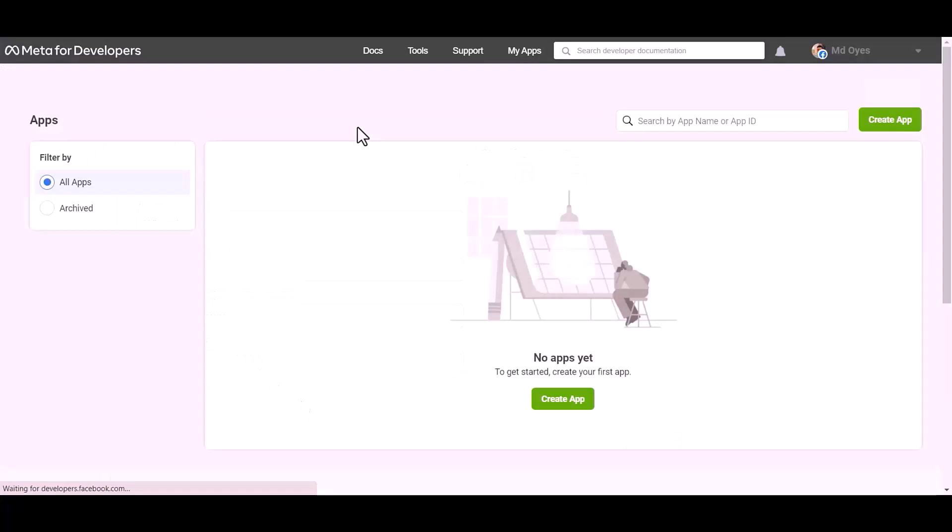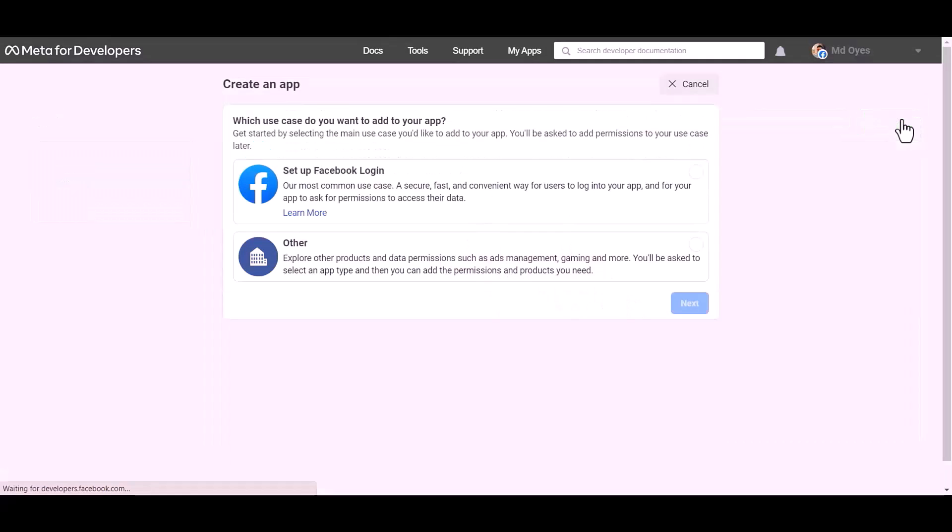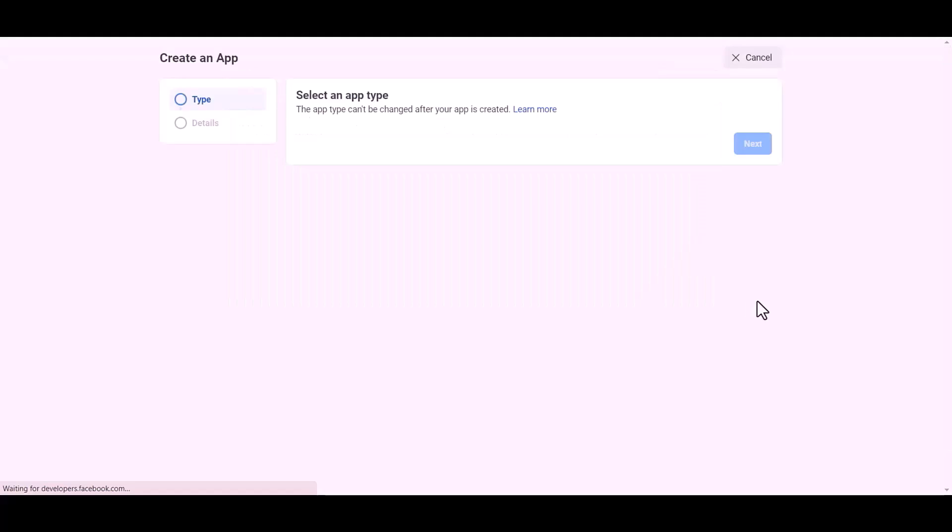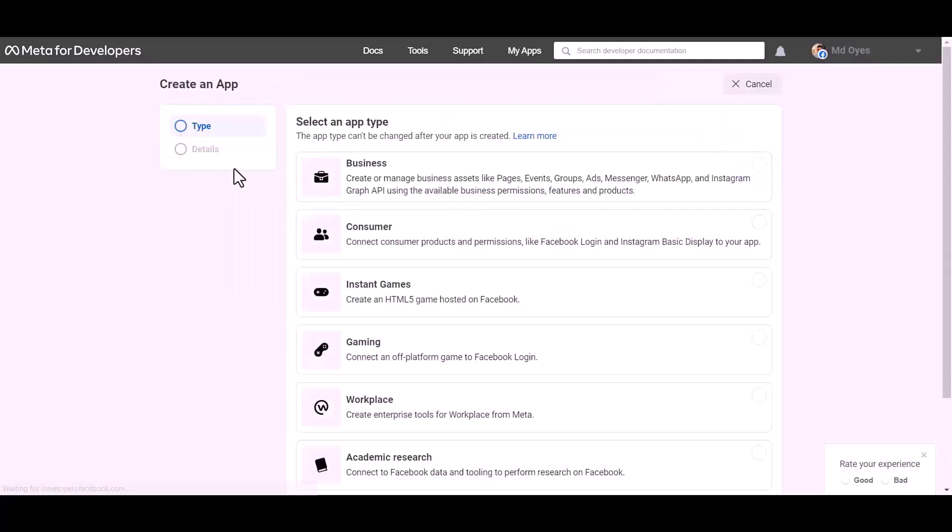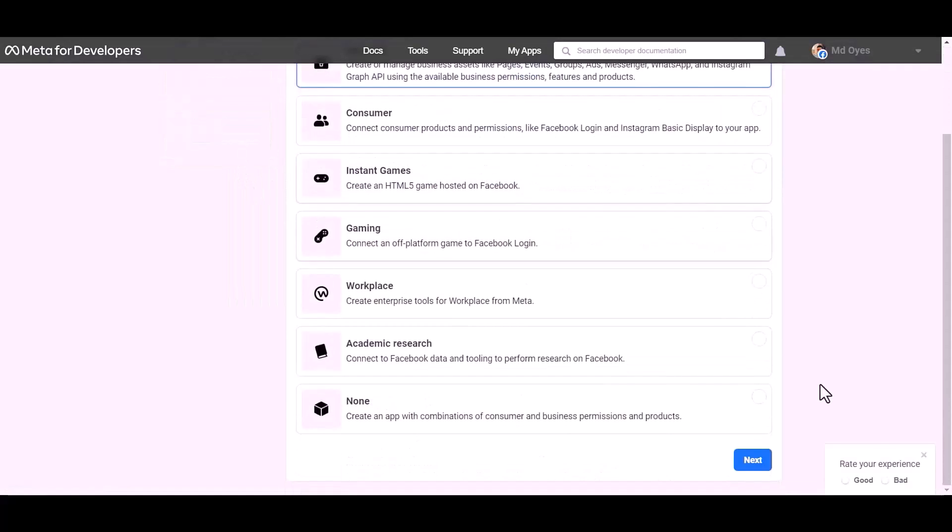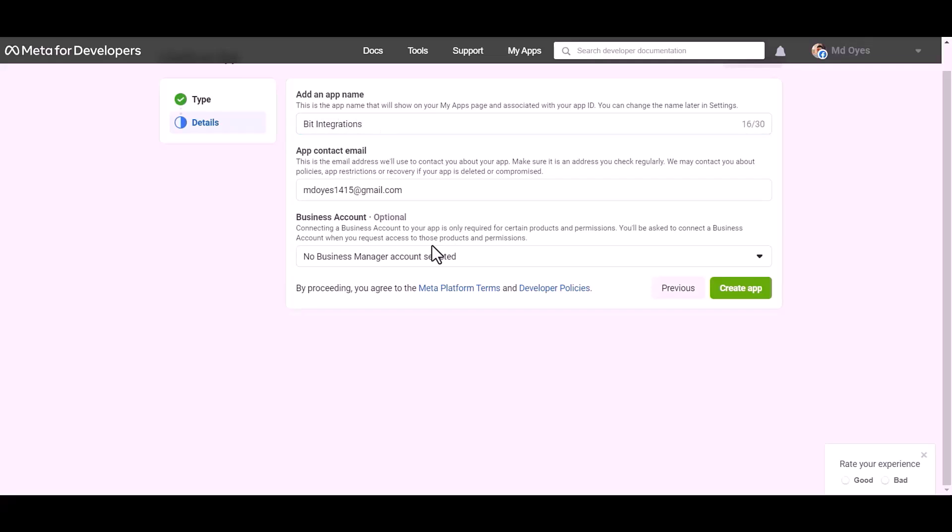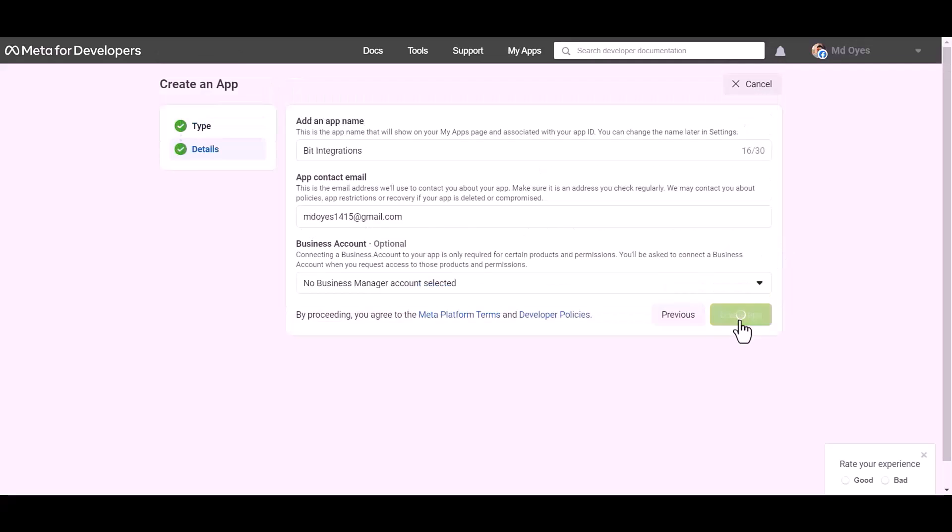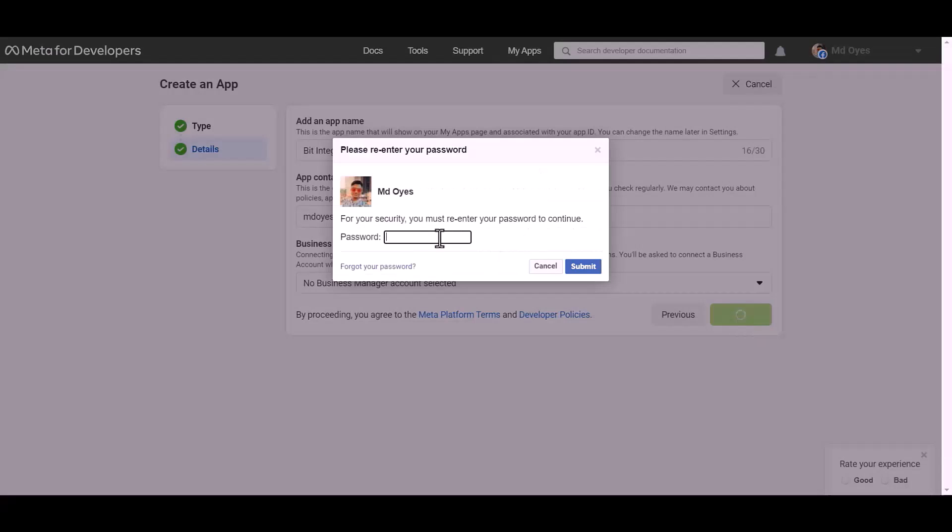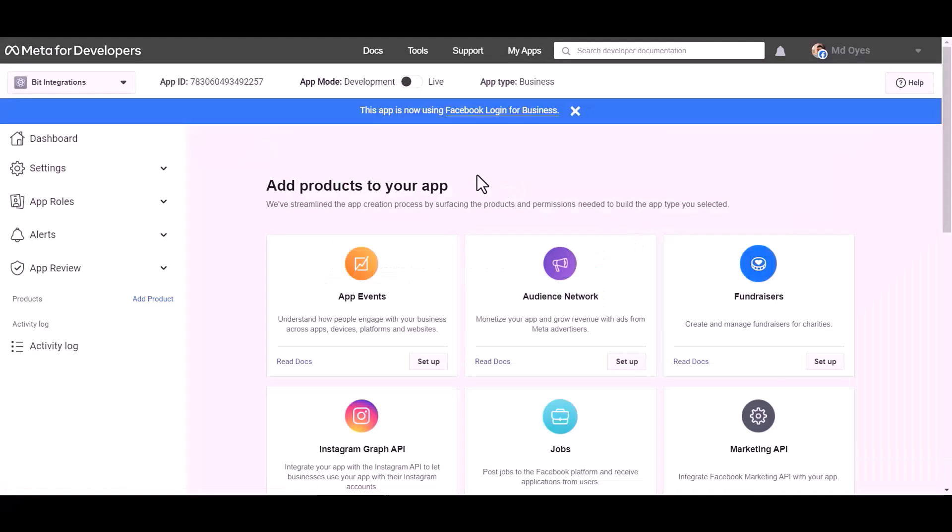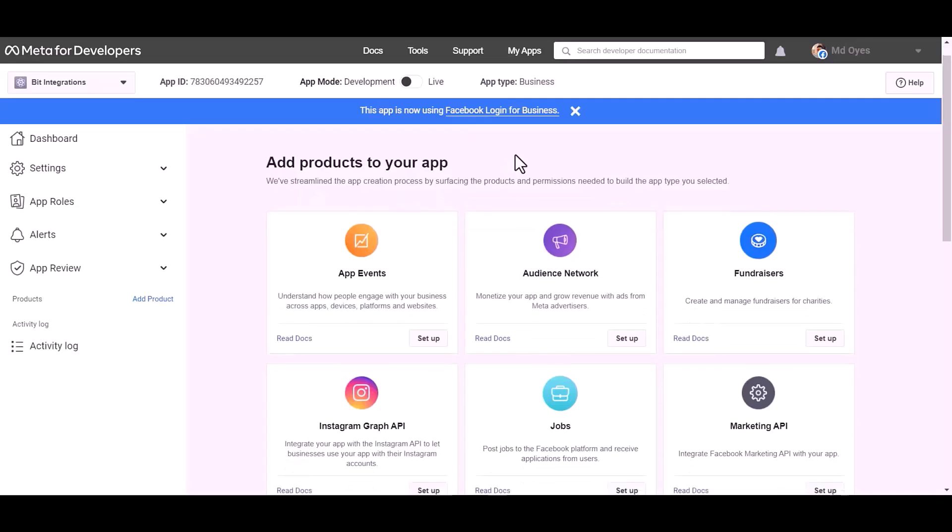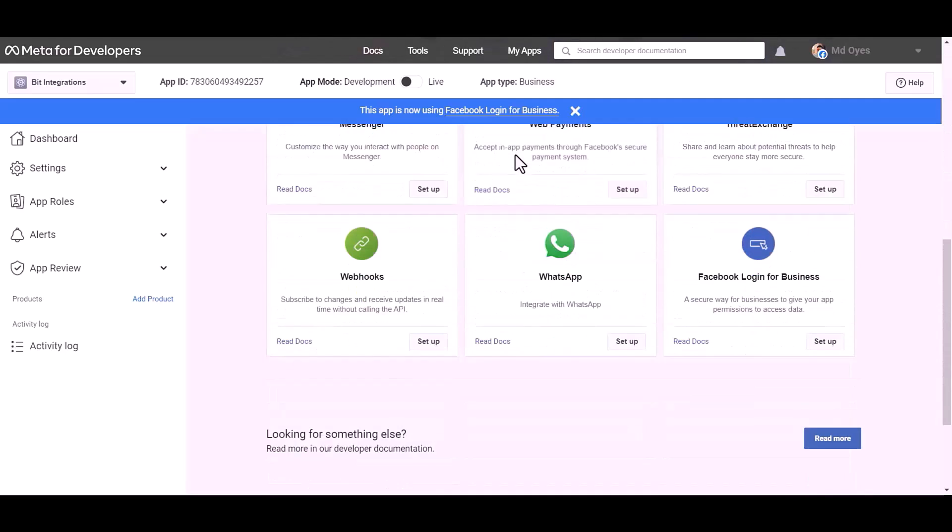Go to Meta for Developer site, create app, other, next. Select an app type: business. Next, give here an app name.